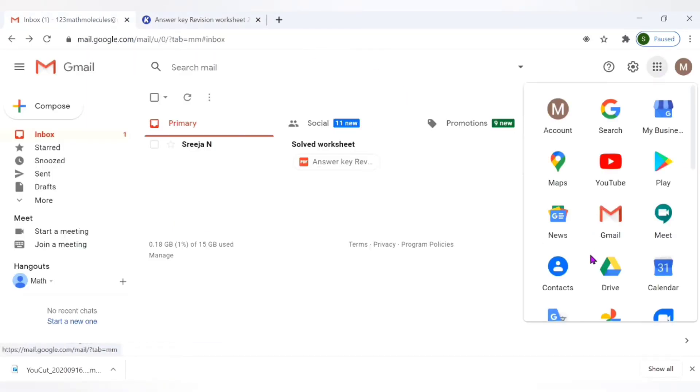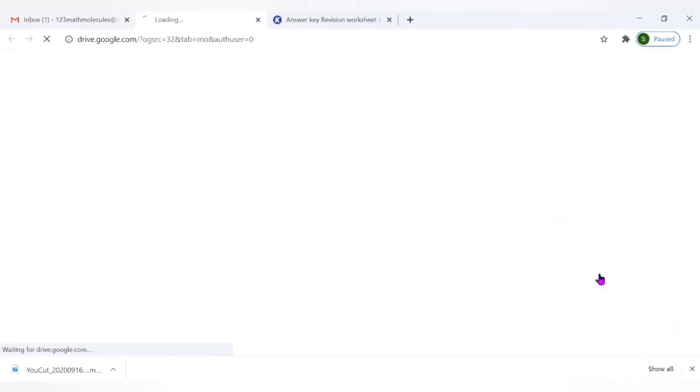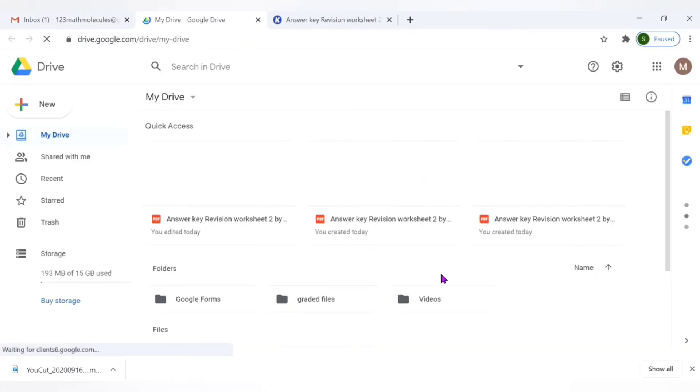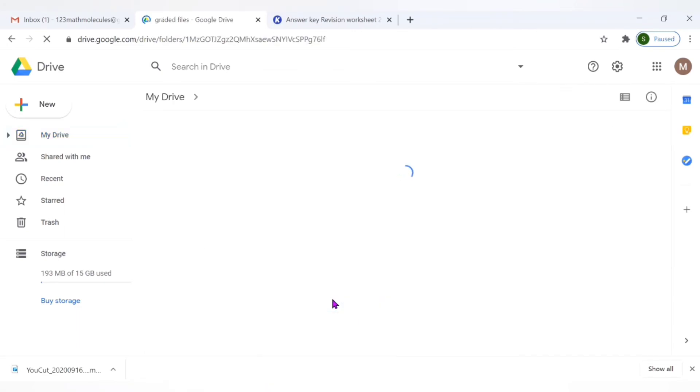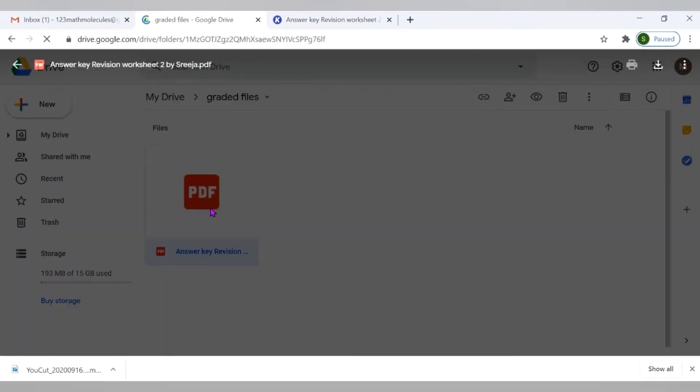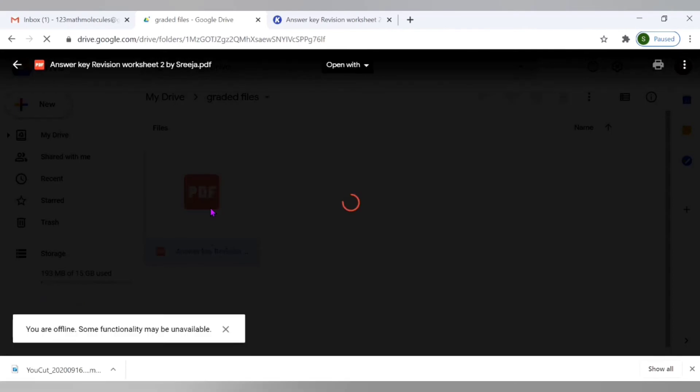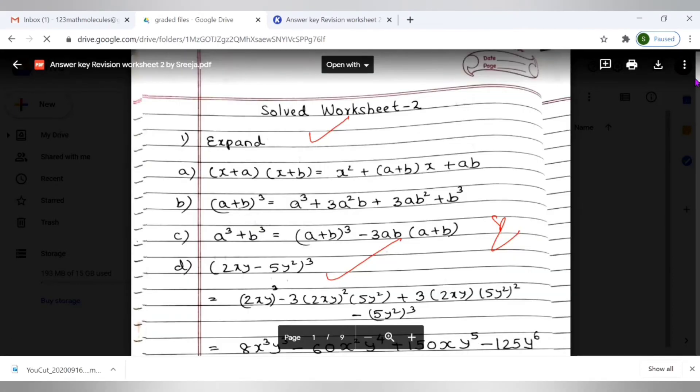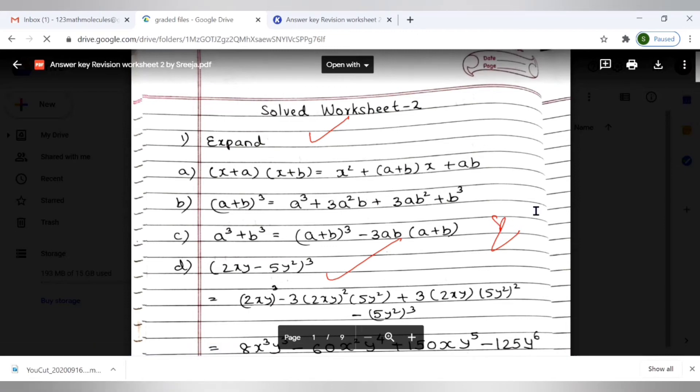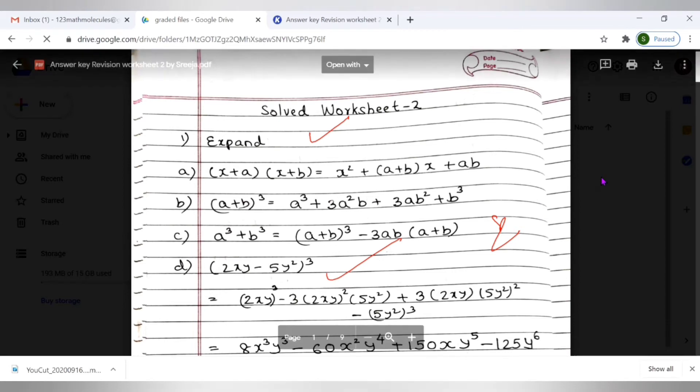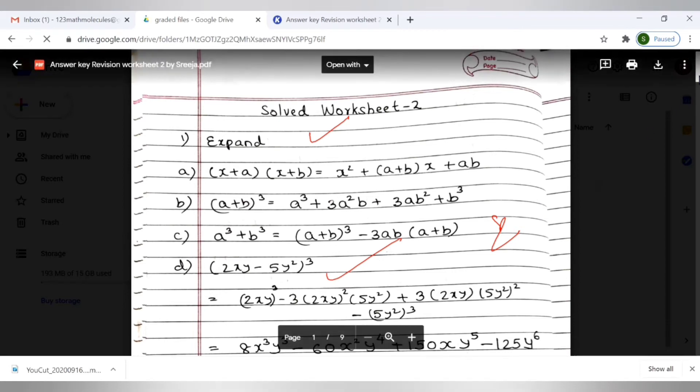Let's go to drive again and open it here. This is the folder graded files. Let's just quickly open it and the file is here. Let's open and see we've got the annotated file. Now as you see we've got the corrected file, the annotated file here. So our file is stored in the right place now.